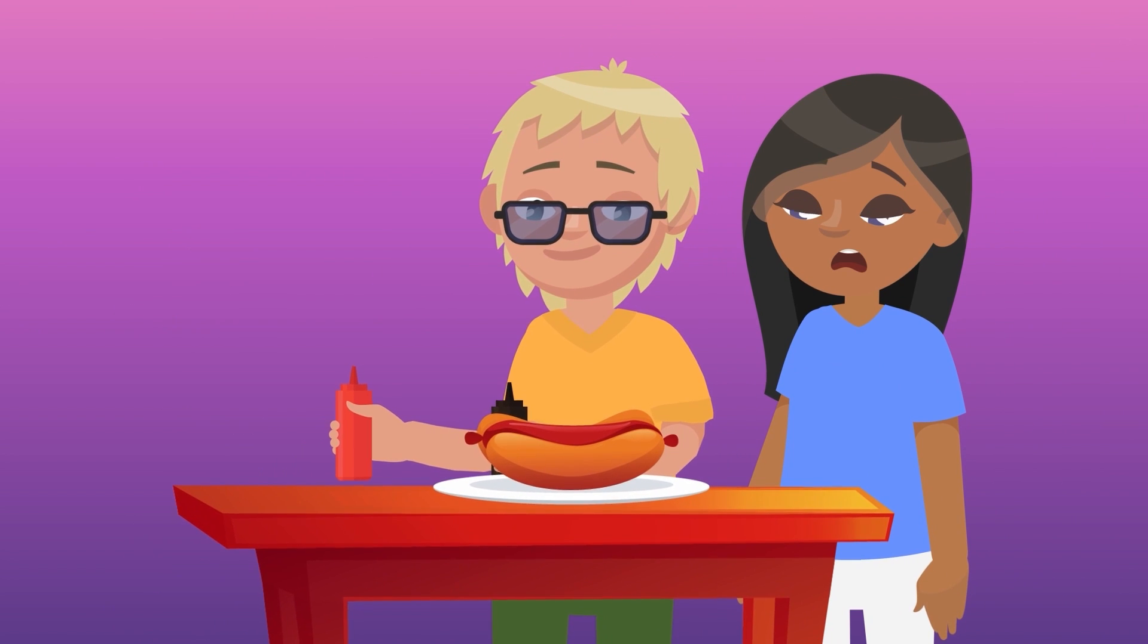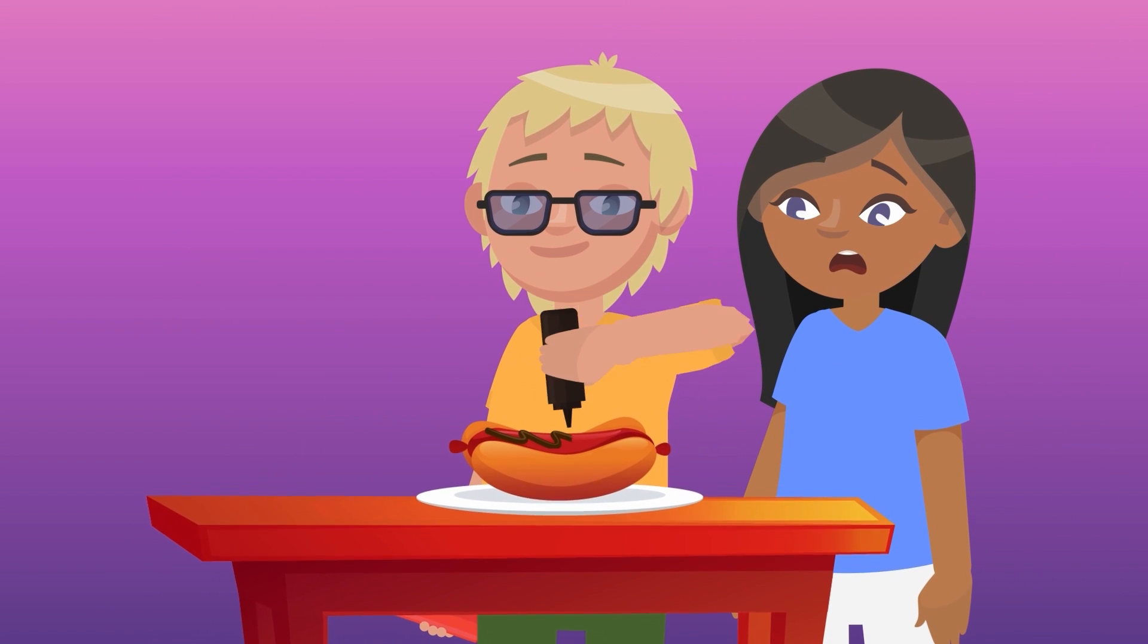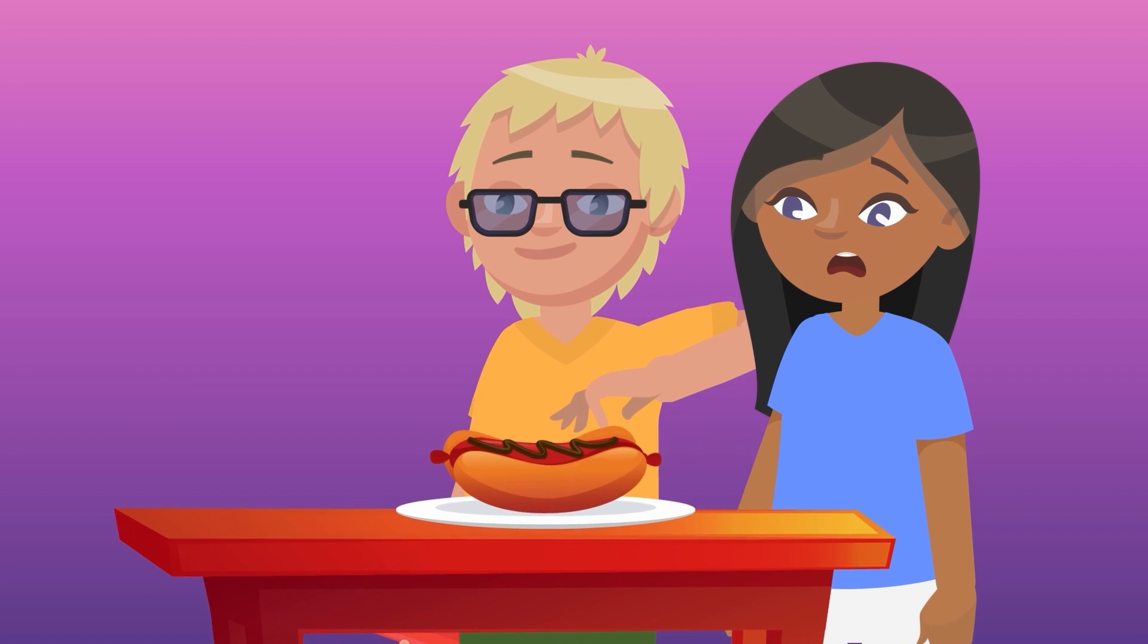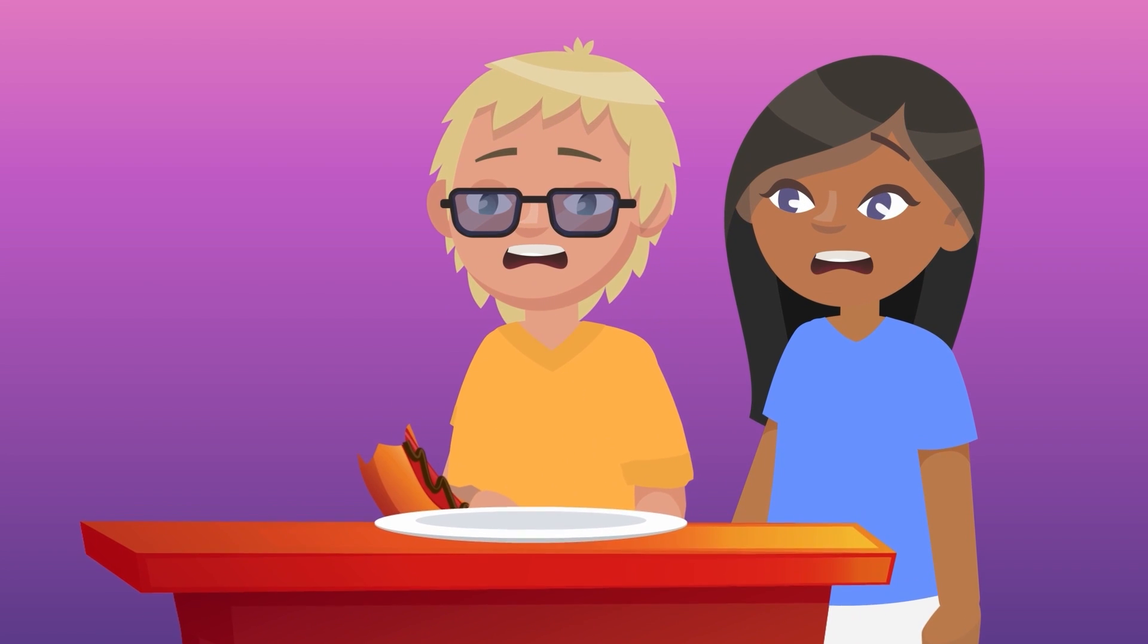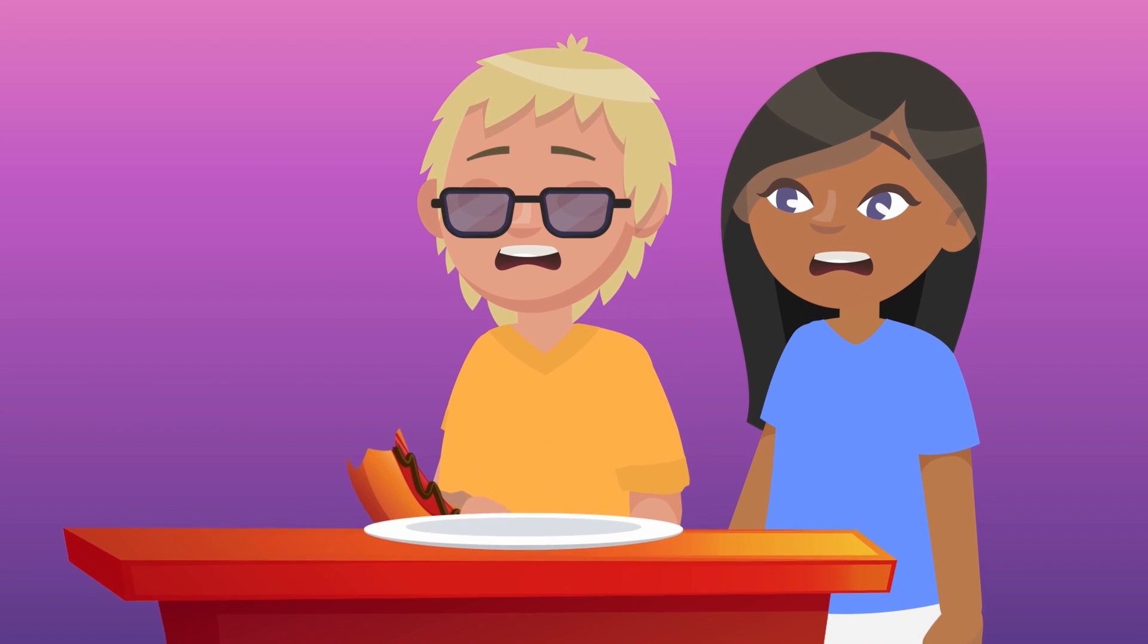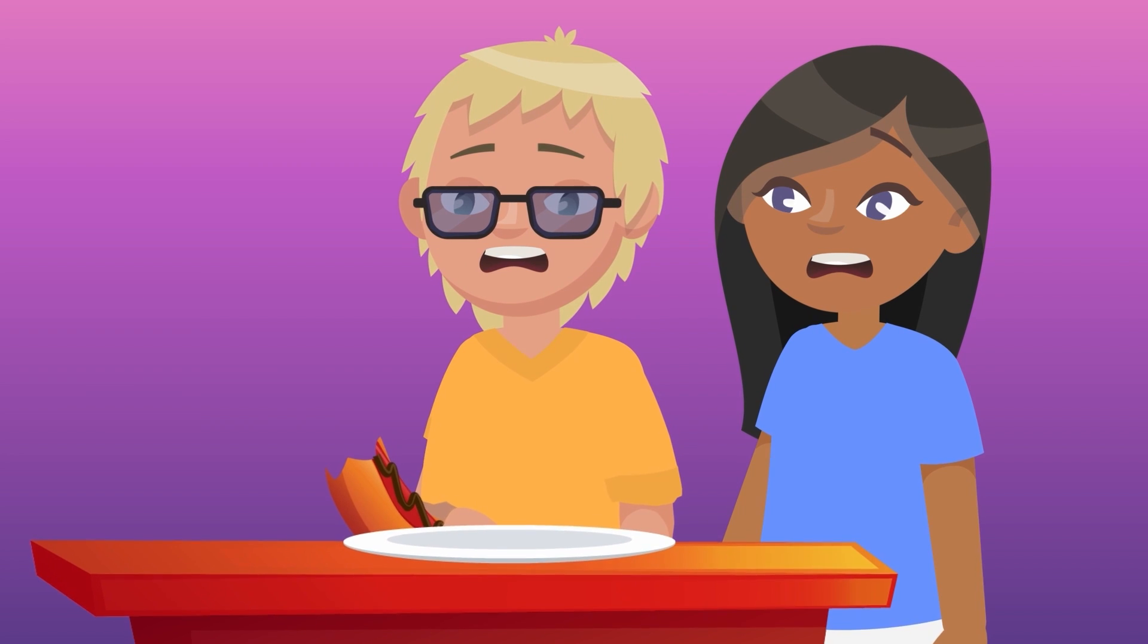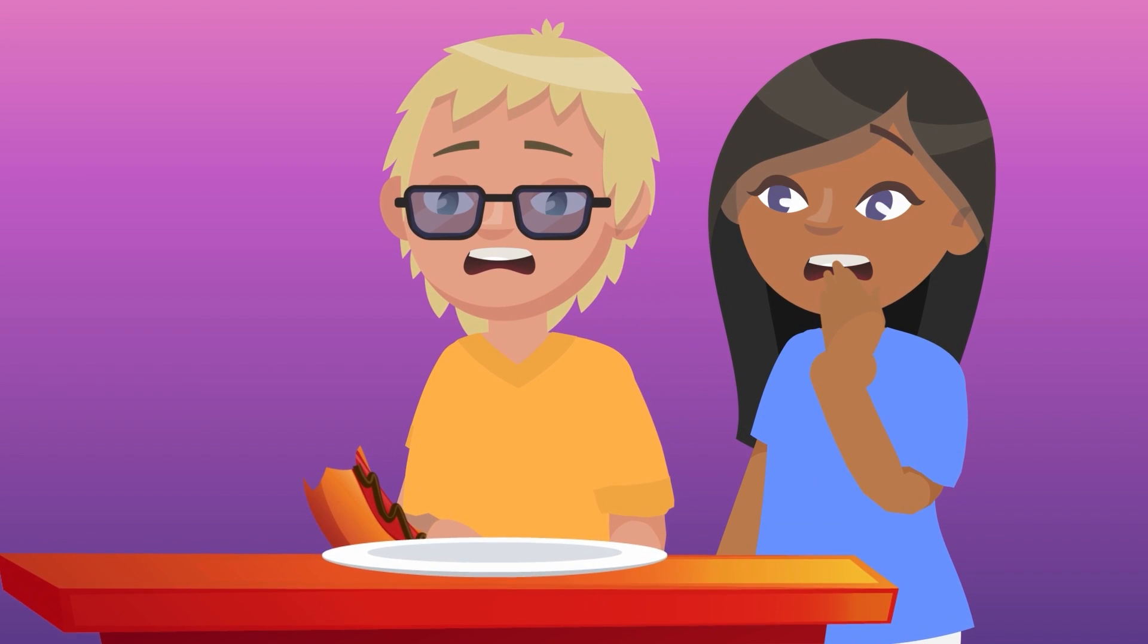So if you ever see a friend, say, squeezing chocolate sauce onto a hot dog instead of ketchup, it's probably not a brand new viral foodie trend, just a really gross mistake.